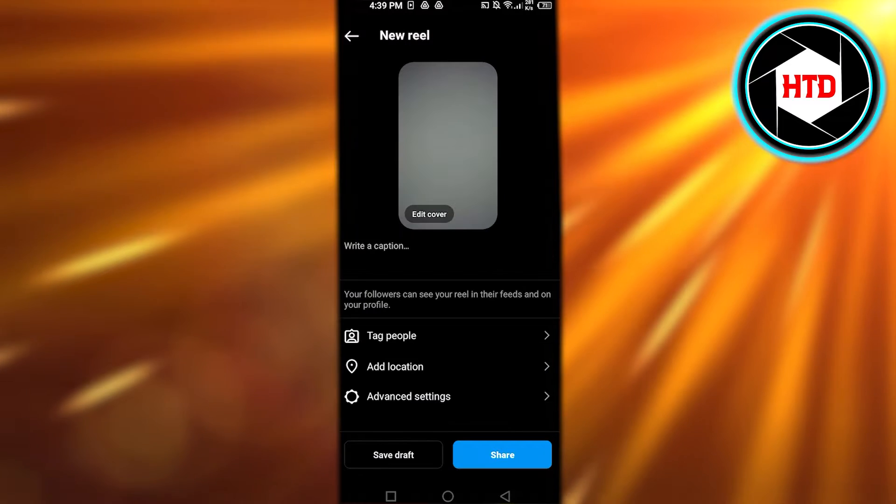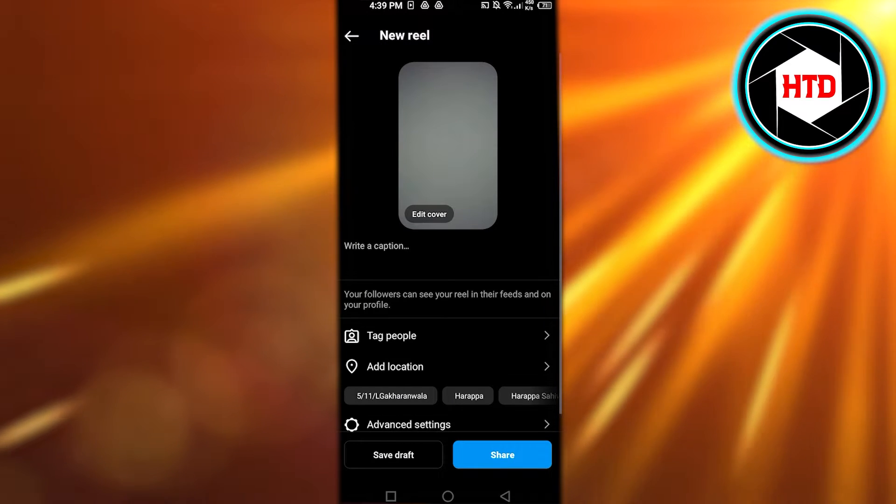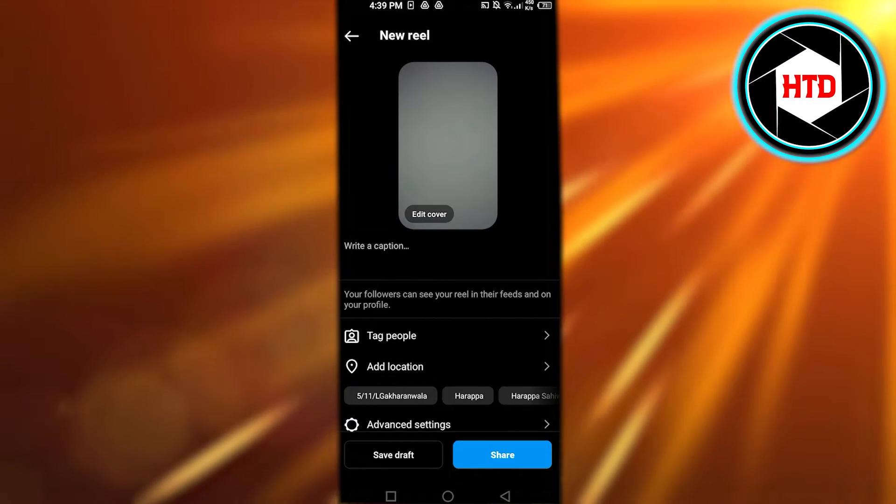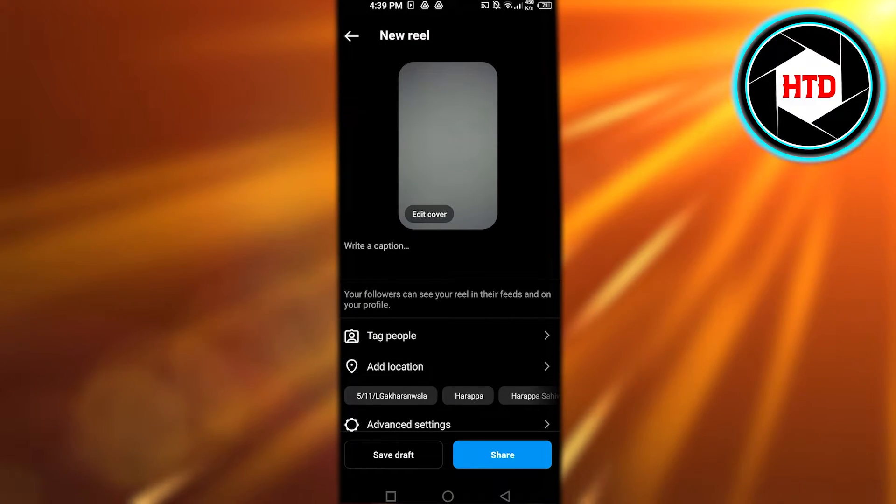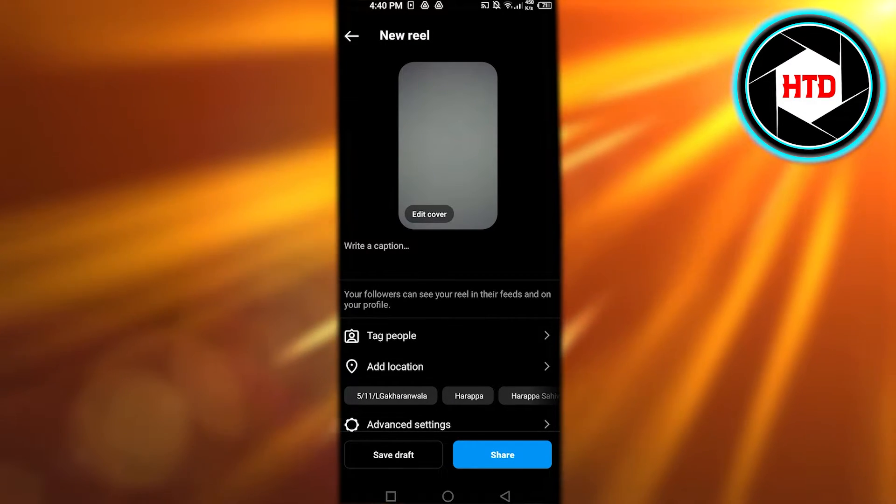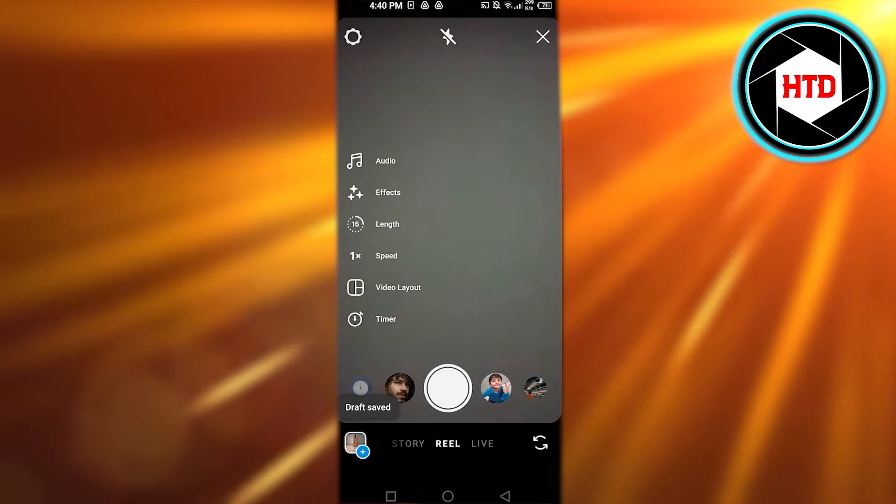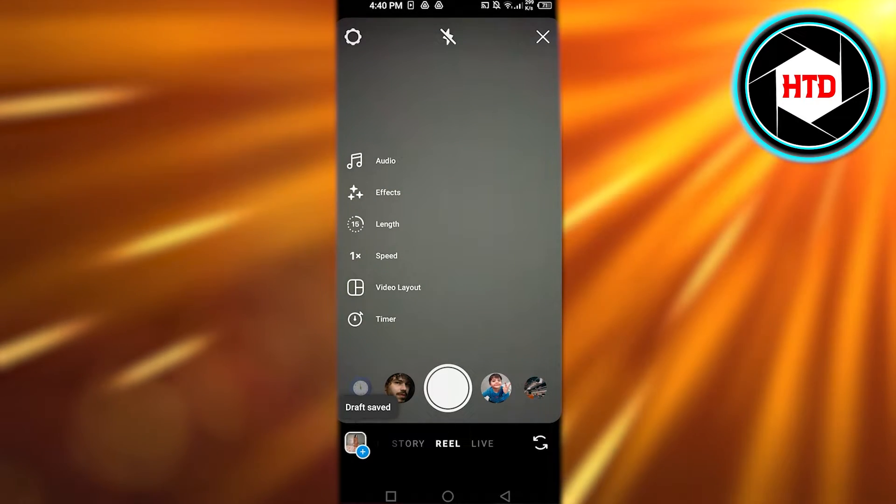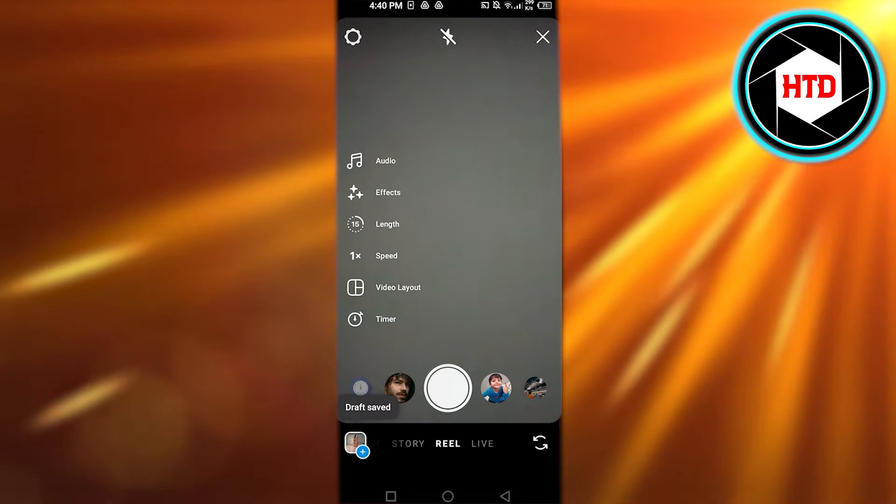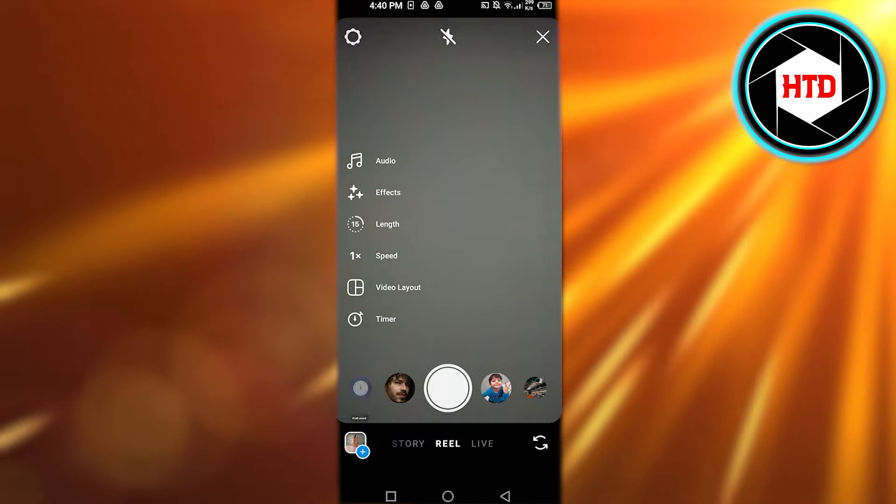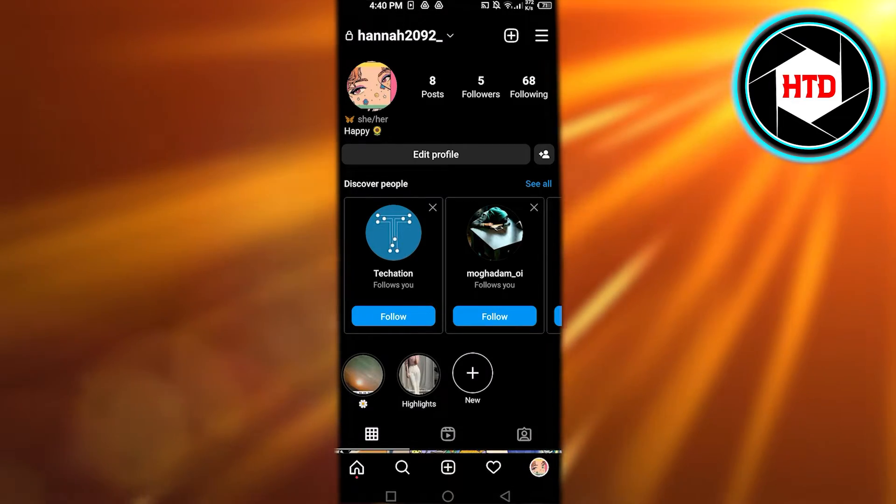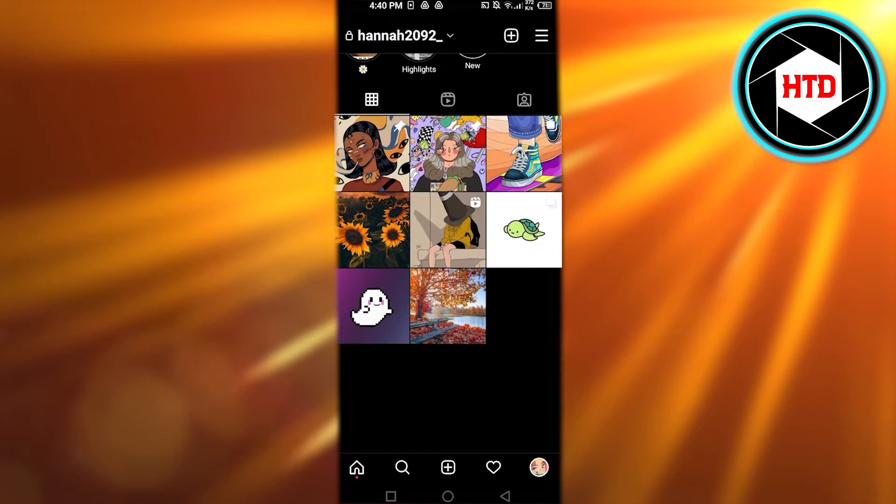And it will take us to new reel. So at the bottom we have save draft and now the draft has been saved. Where to find it? You will actually go to your profile.